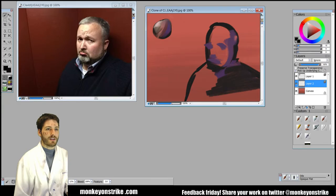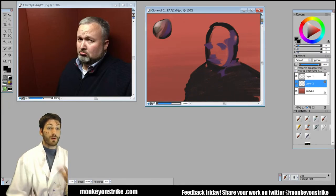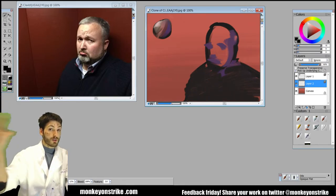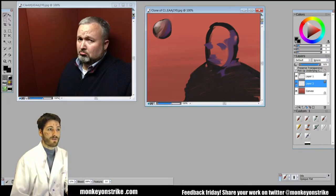I'll just make that all black. So start general, work from general to specific. So we started with the very general outline, the very general shadow shapes in here.